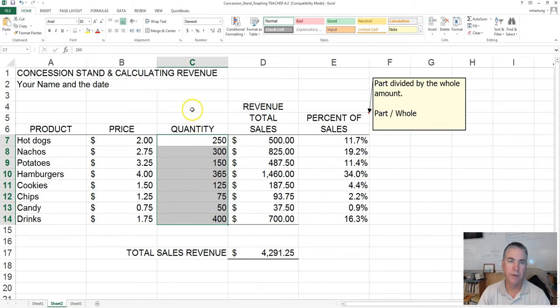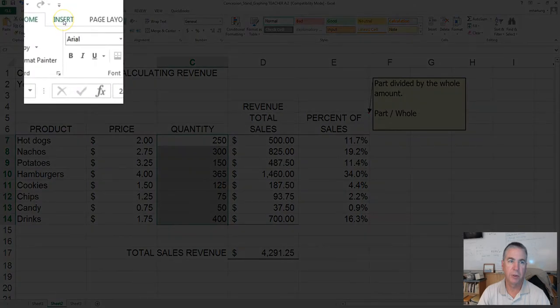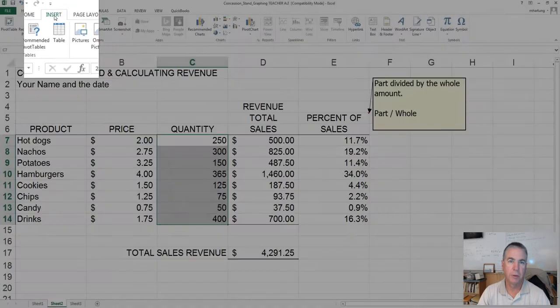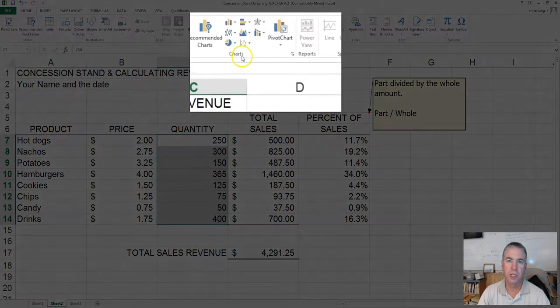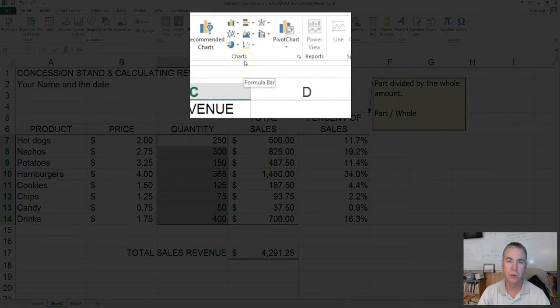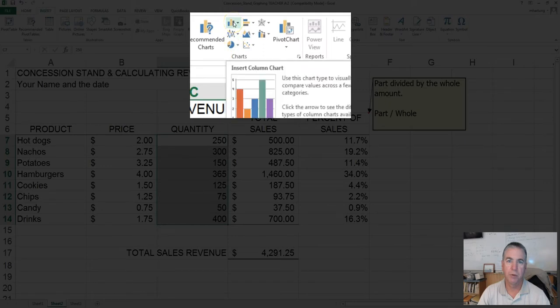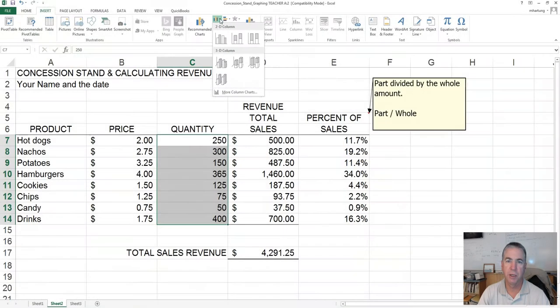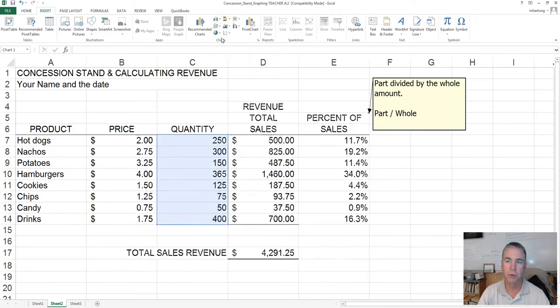From the main menu, click Insert, then navigate to the chart section. Come up here to column charts and drop that selection box down. We'll start with these two-dimensional column charts, 2D. We'll select the first one, just a very basic clustered column chart.